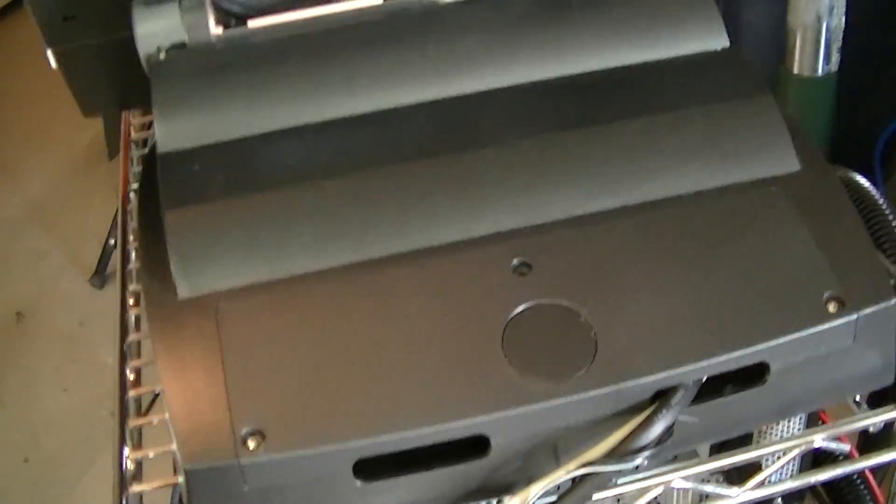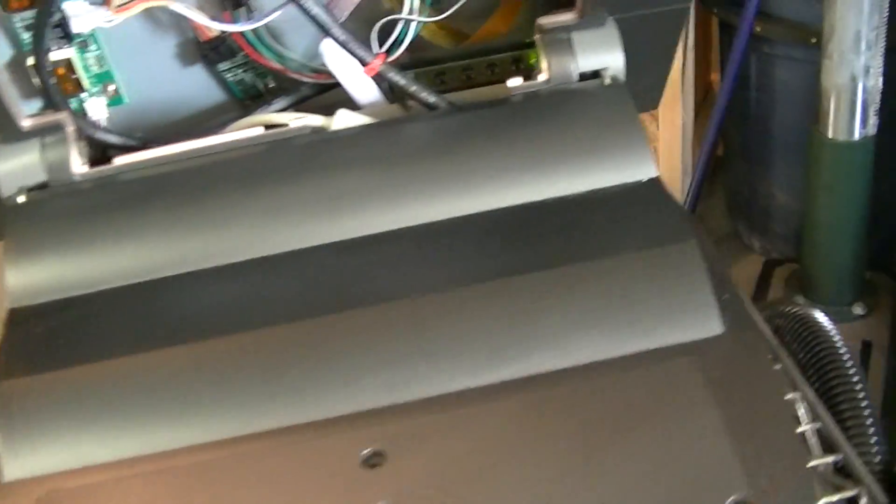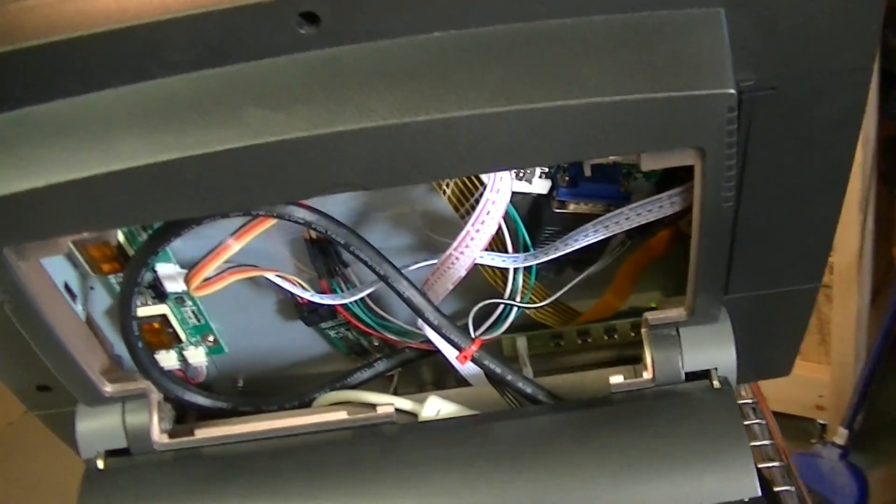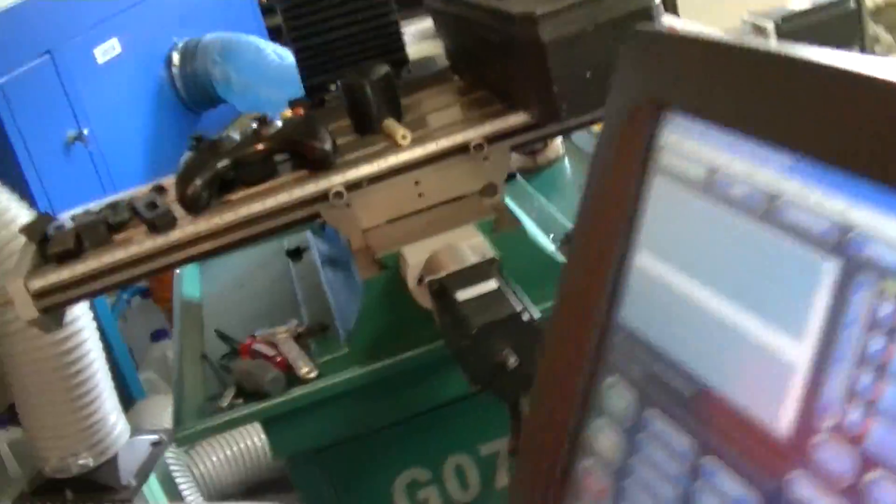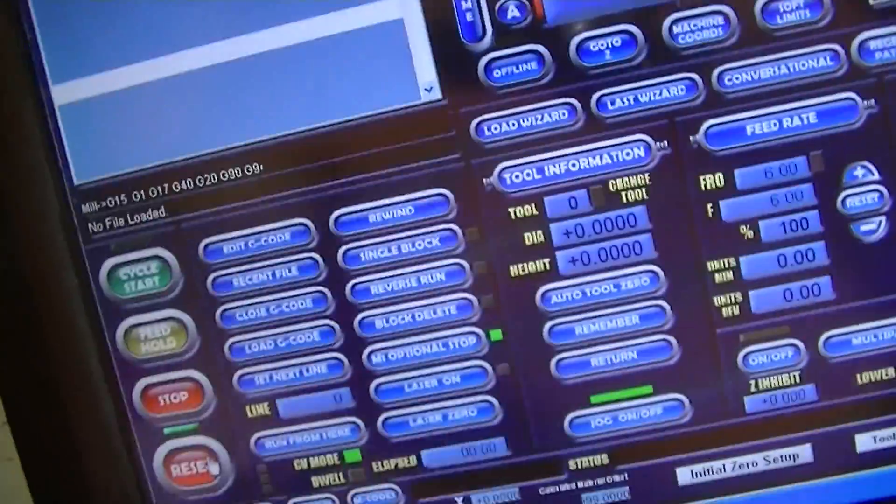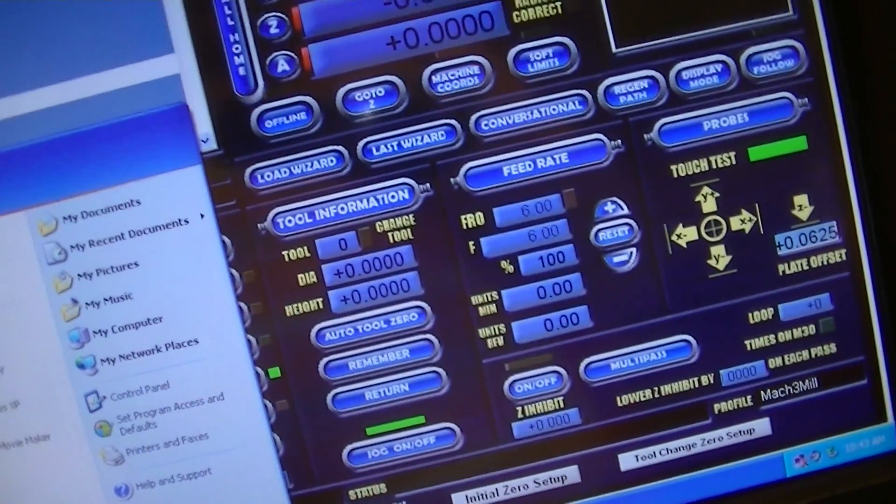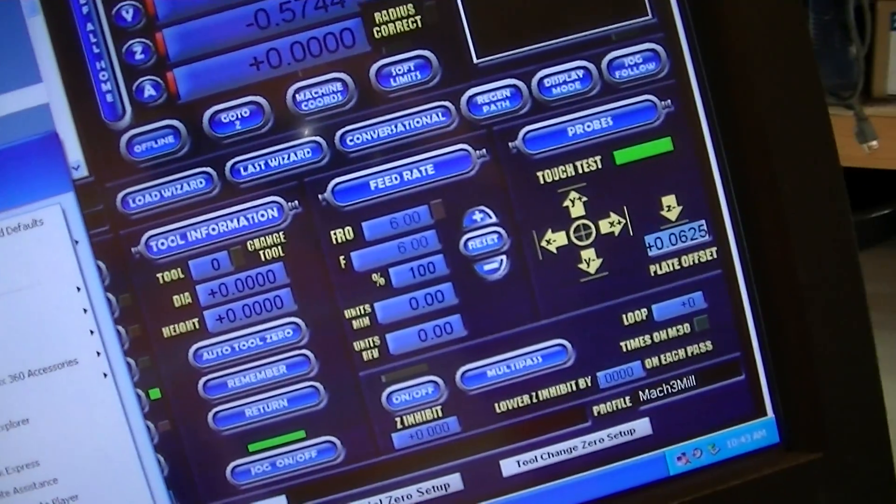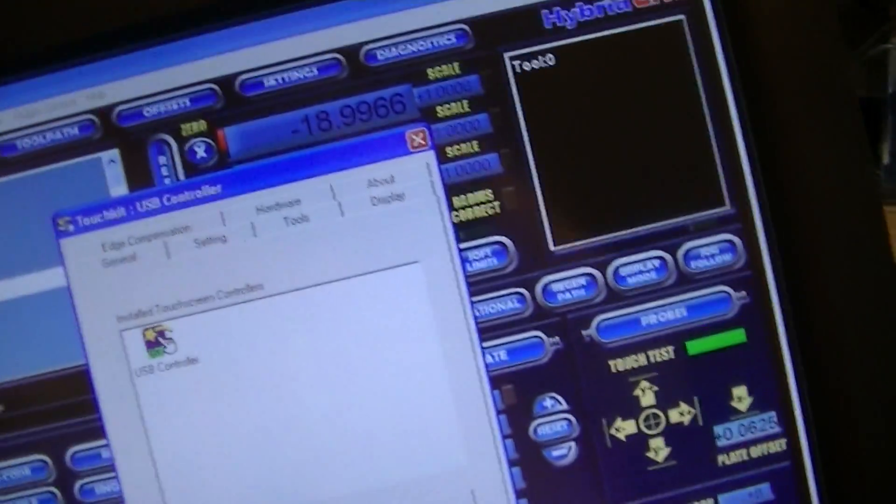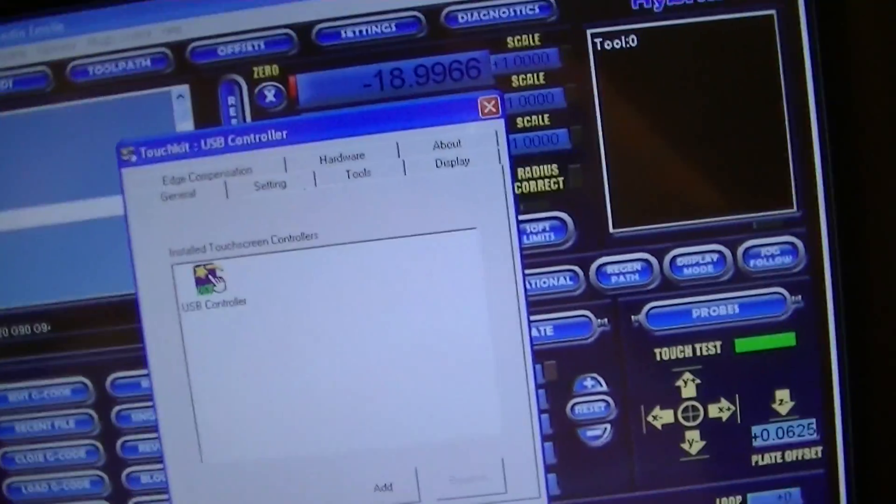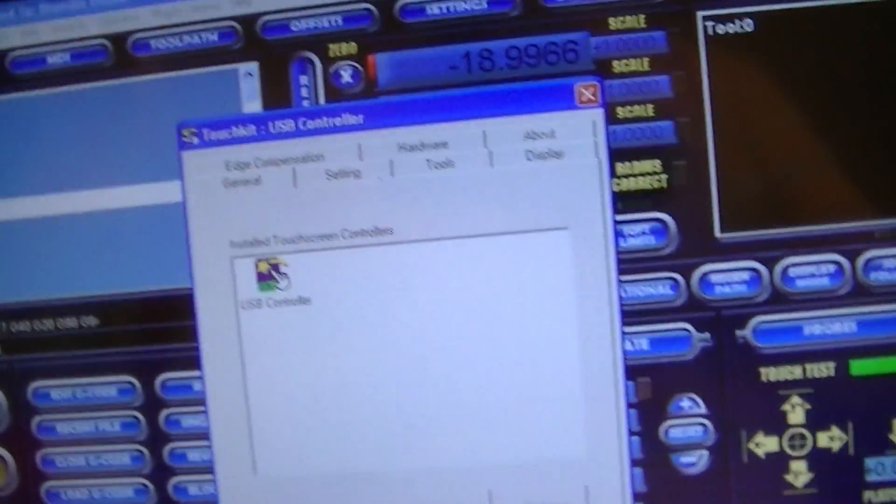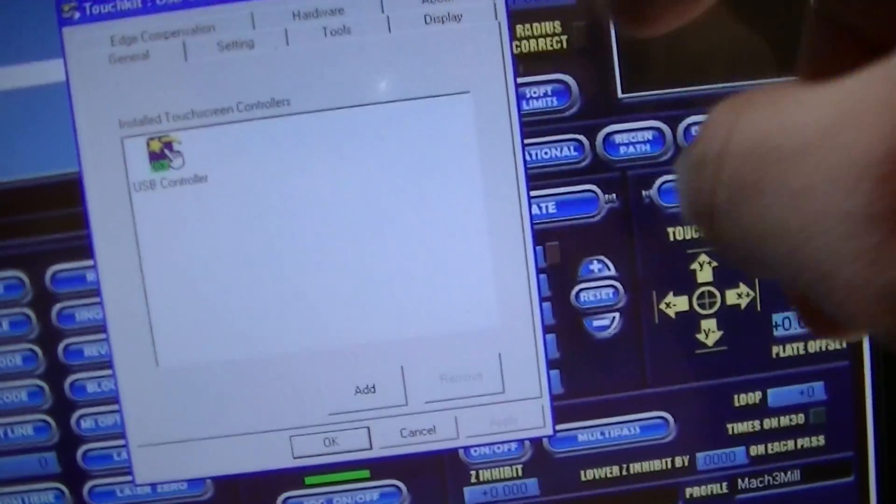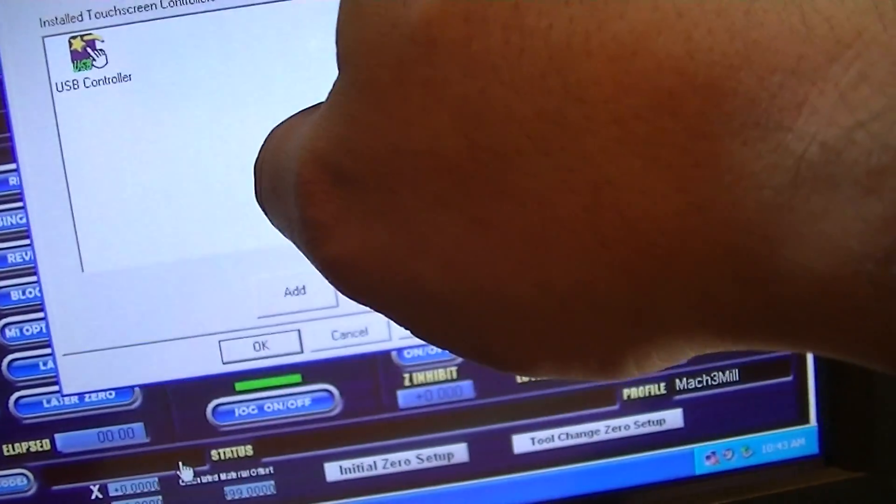And what you do is, once you've got the board connected and wired correctly, you install the driver in Windows XP and you run the calibration. There's a utility here that allows you to do the settings and change the calibration for it.